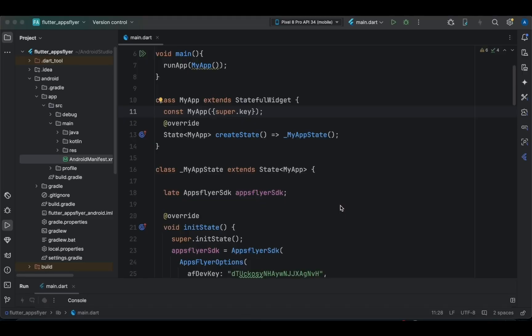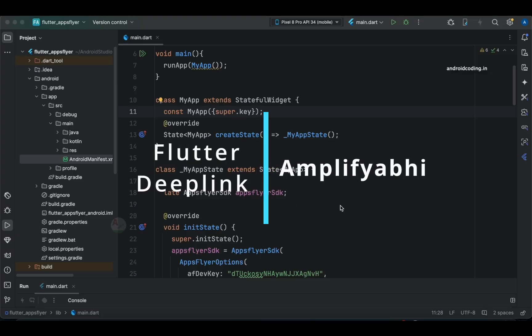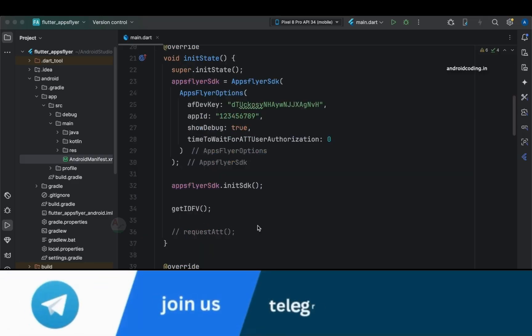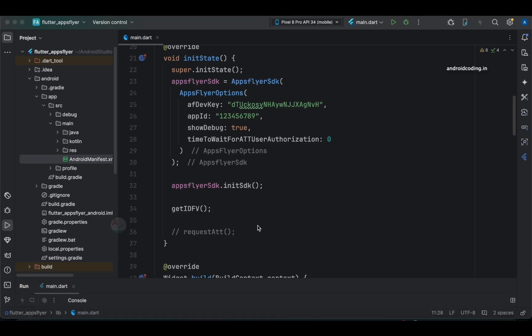In our previous tutorials we covered deep linking implementation in Flutter applications, but then I got questions asking if there is an alternative way other than Firebase. I said stay subscribed and I will provide those tutorials — and this is it. This series is an alternative for Firebase deep linking. Not only that, but AppsFlyer SDK provides quite good additional features. So let's get started and have our first deep link, configuring the Android application first and then iOS.